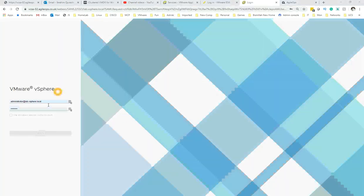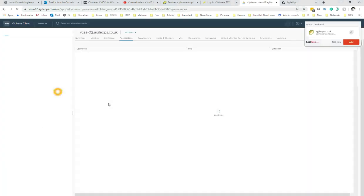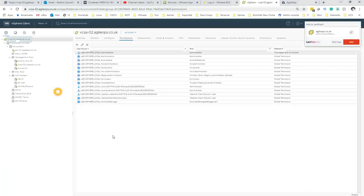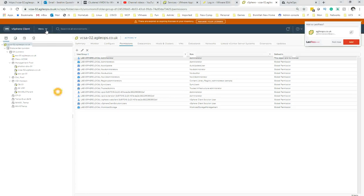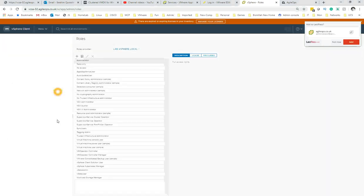I have rebooted the vCenter server and it is successfully joined. I'm going to log in for the first time and go and verify in Administration.